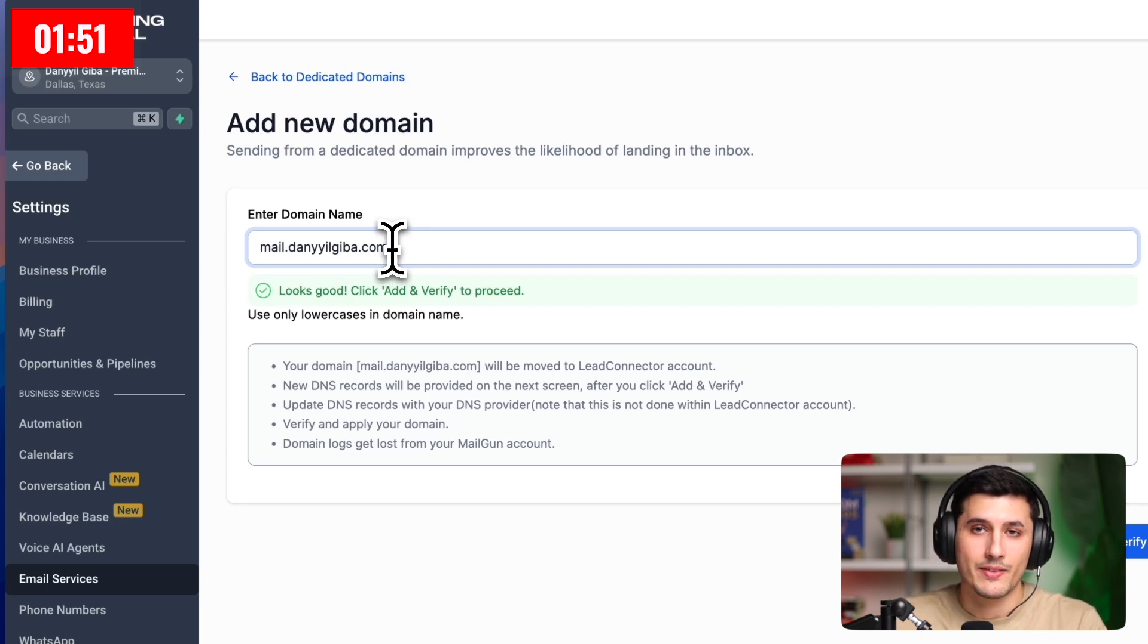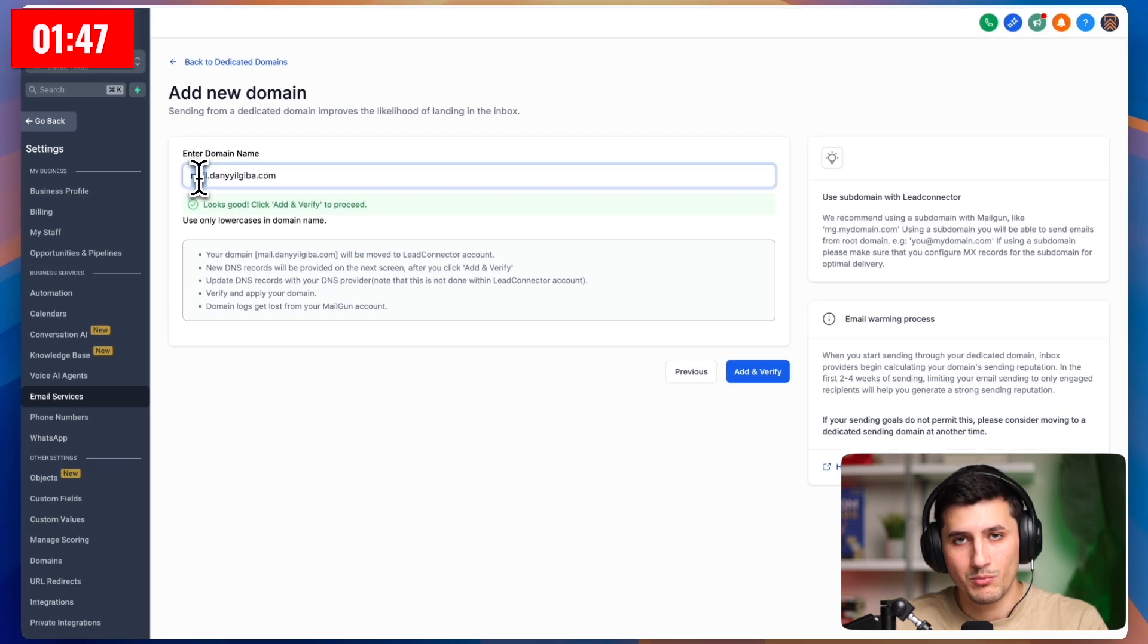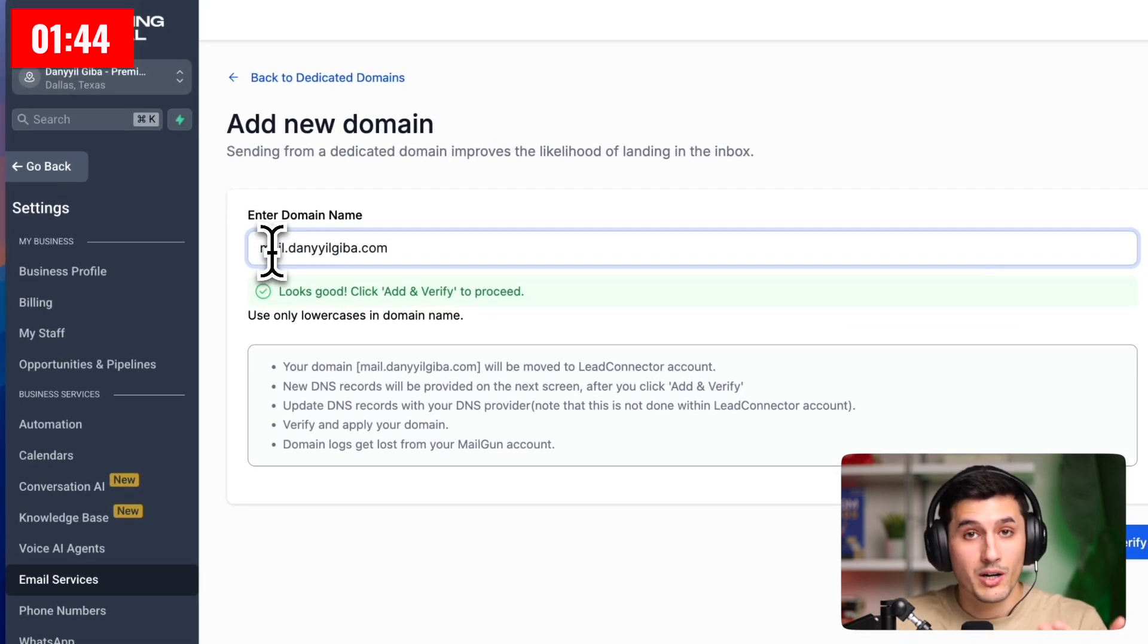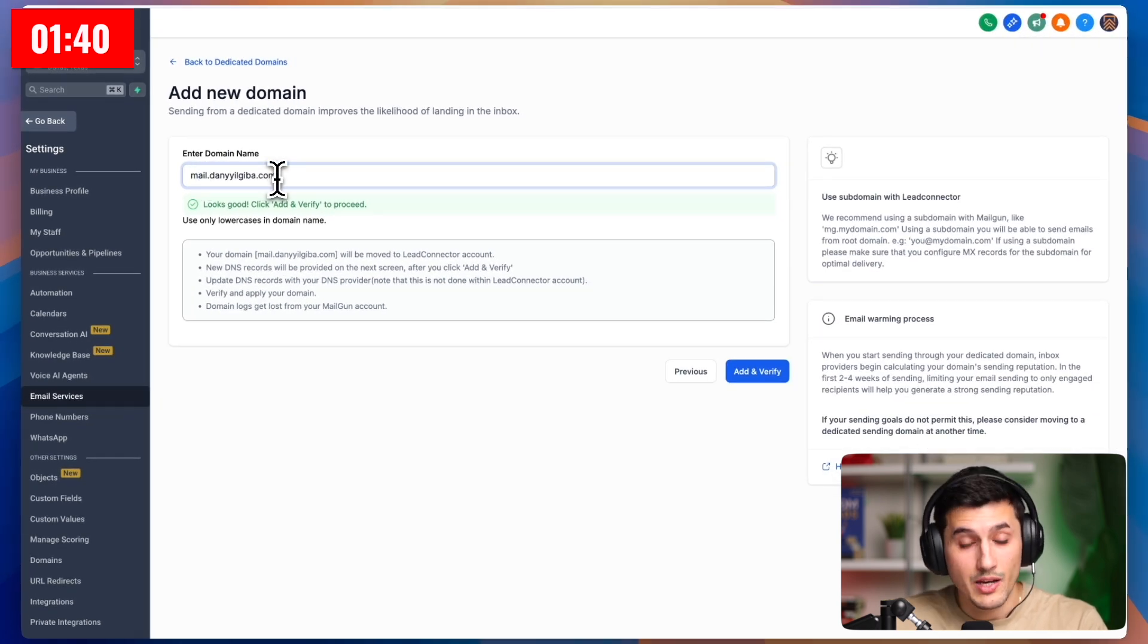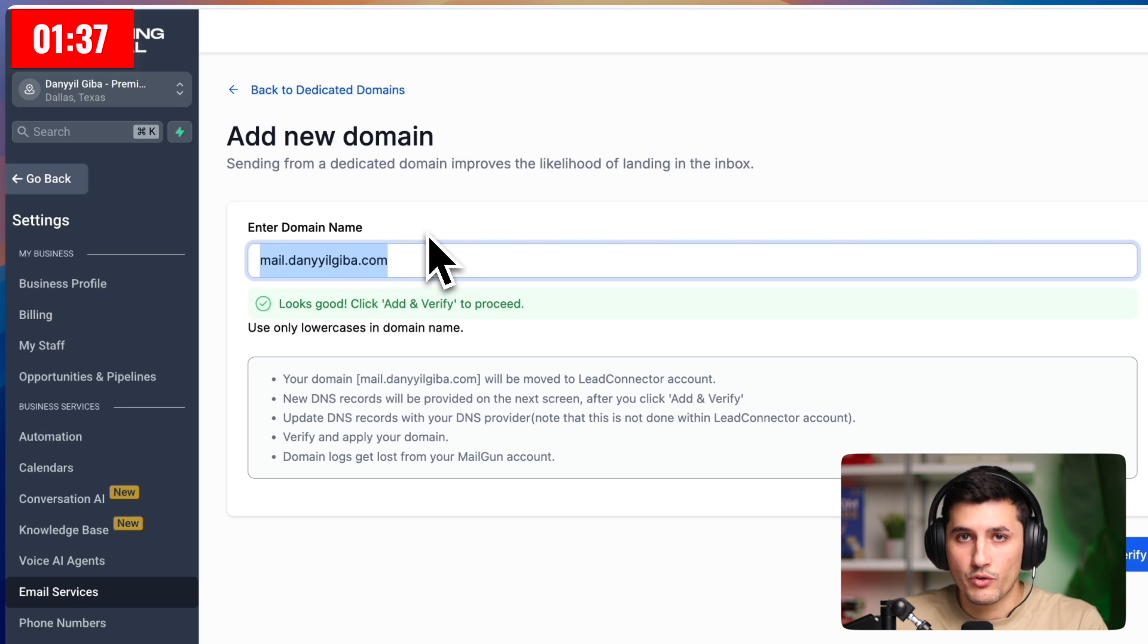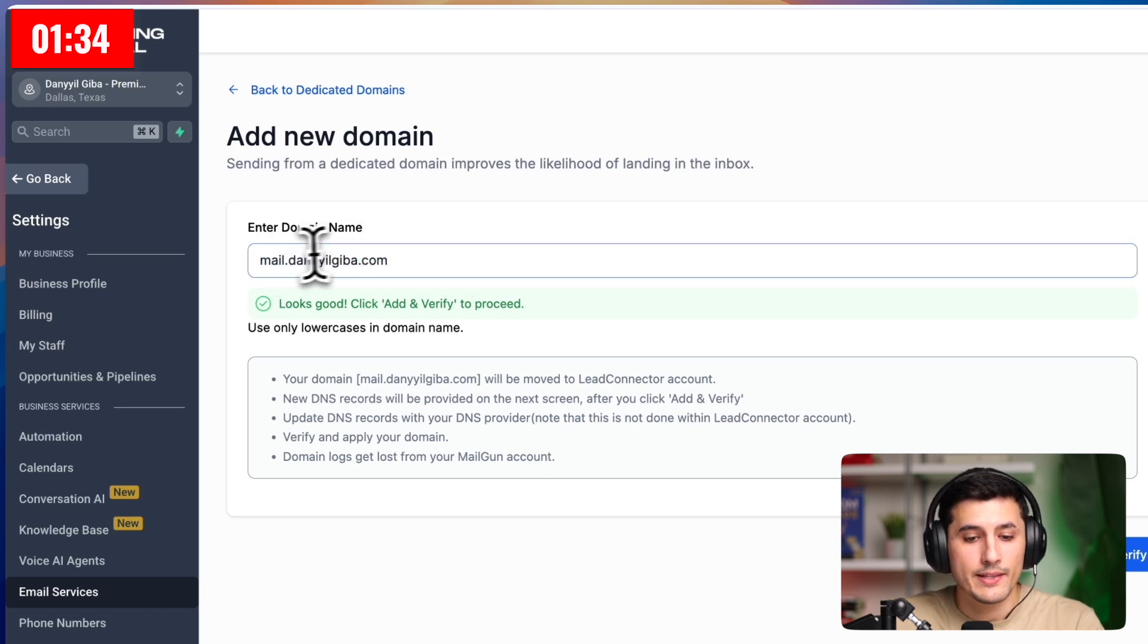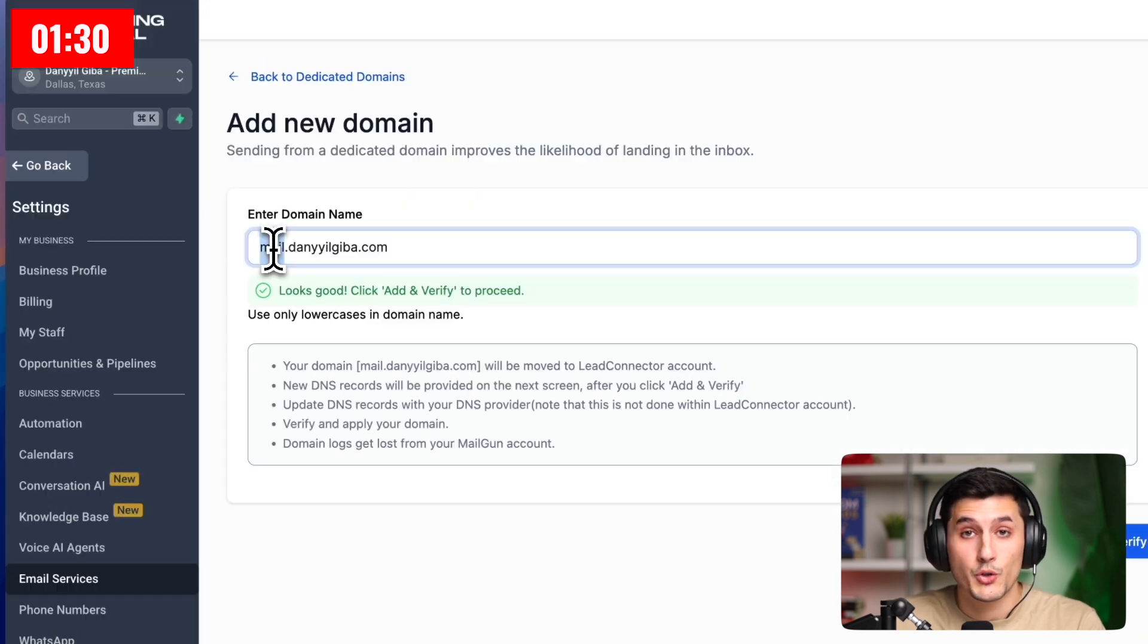And I really need this domain to have a good reputation so all my emails land in inbox and not in spam. And that's why we want to create a different subdomain, which is going to be working separately. And that will be used for marketing purposes to send hundreds and thousands of emails every day. So worst case scenario, if this subdomain has a bad reputation over time, my root domain will still be safe.